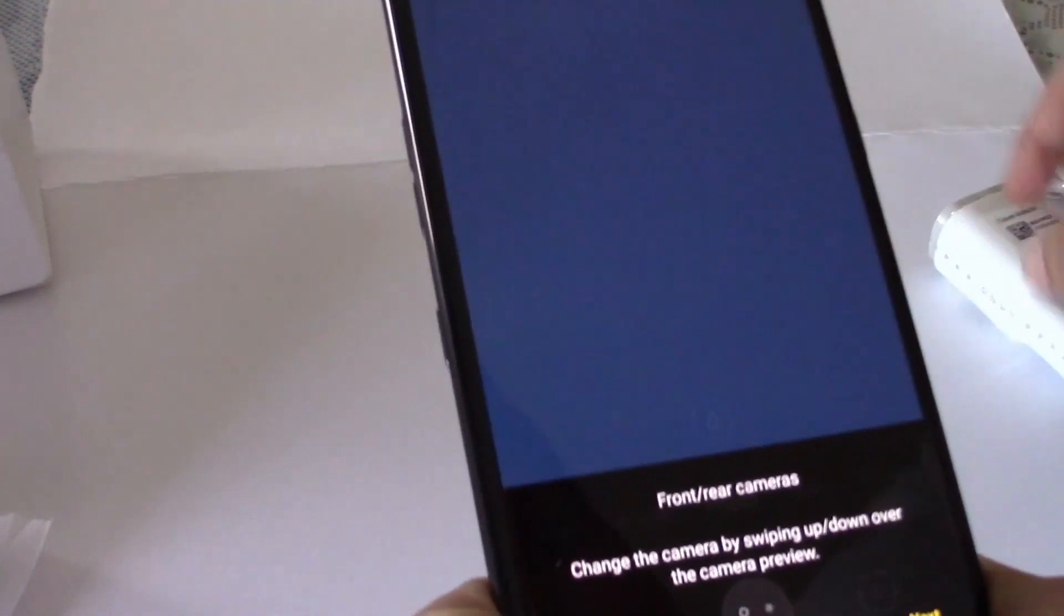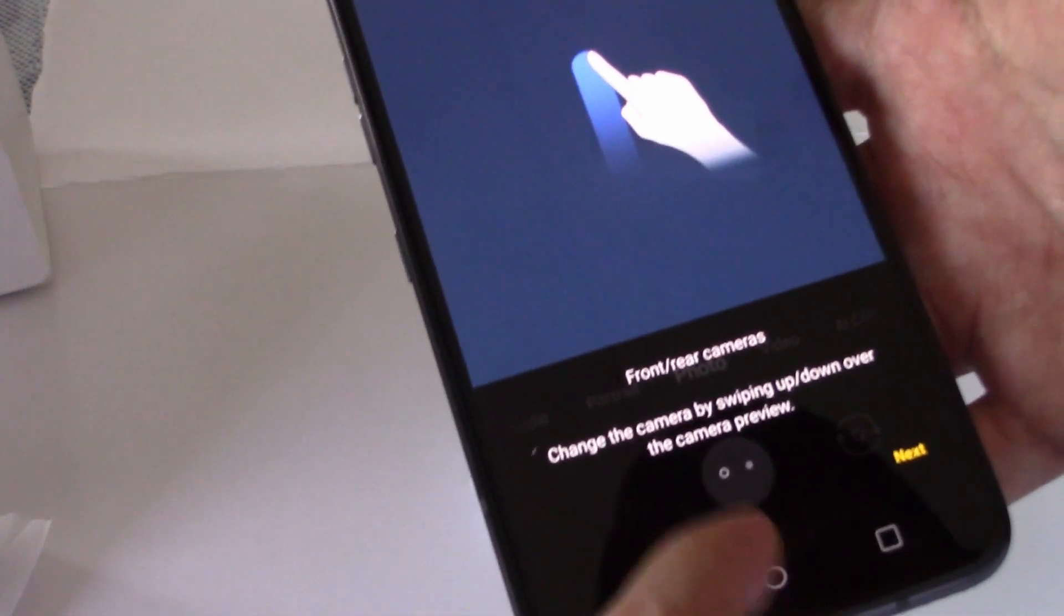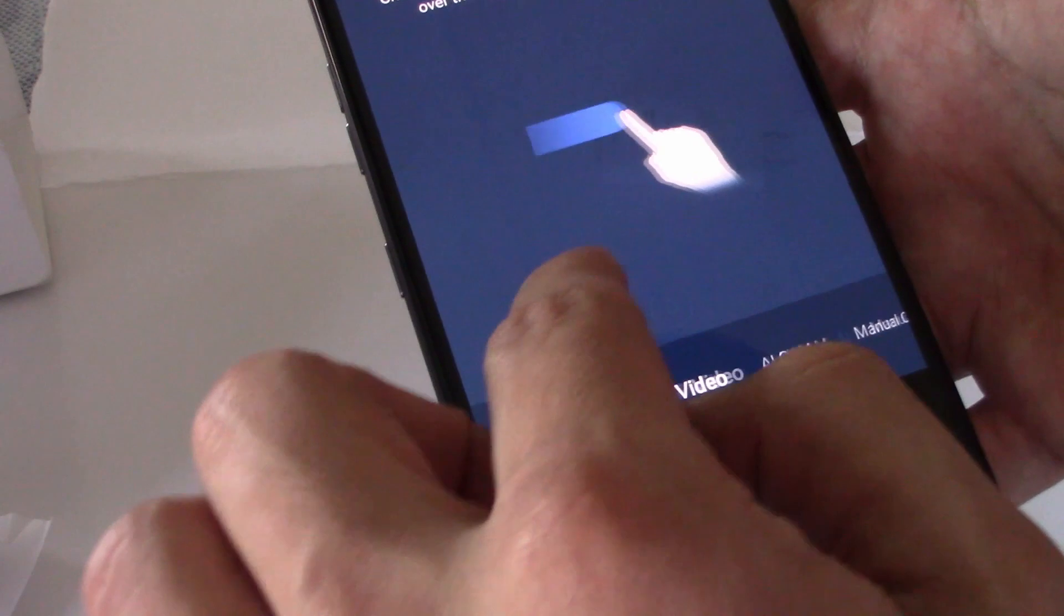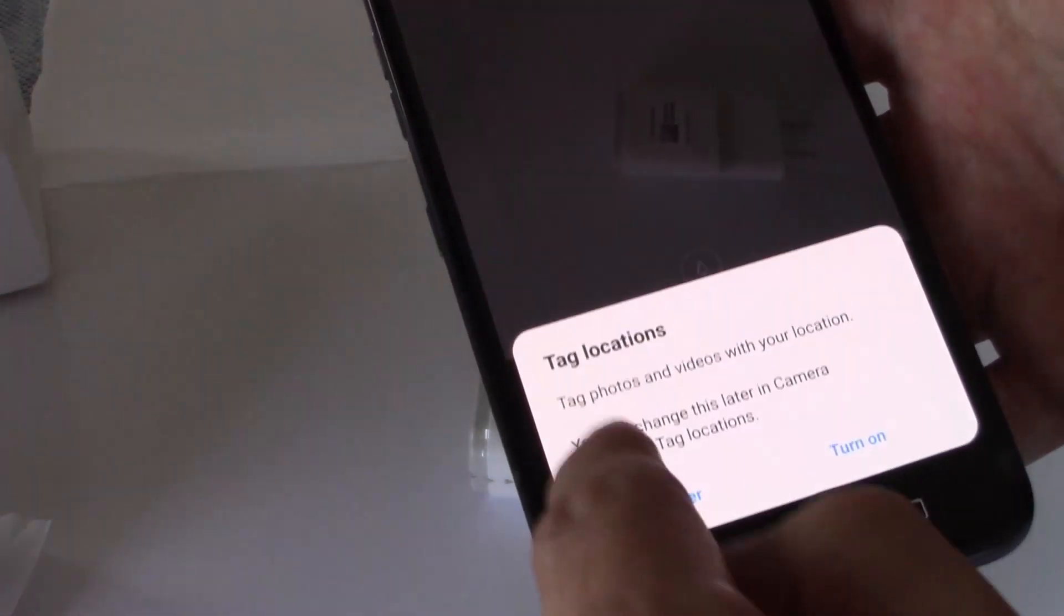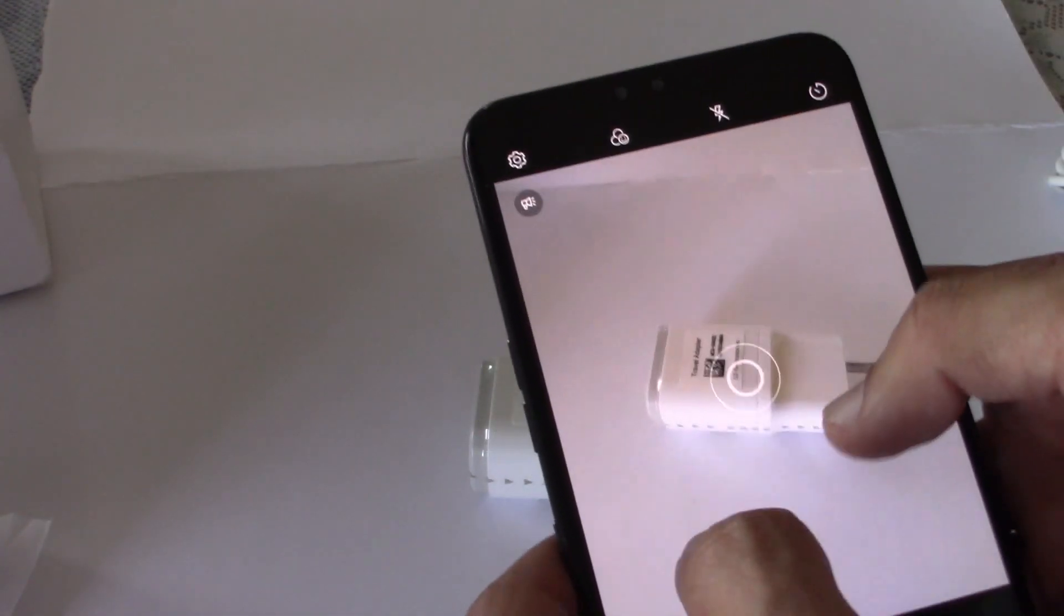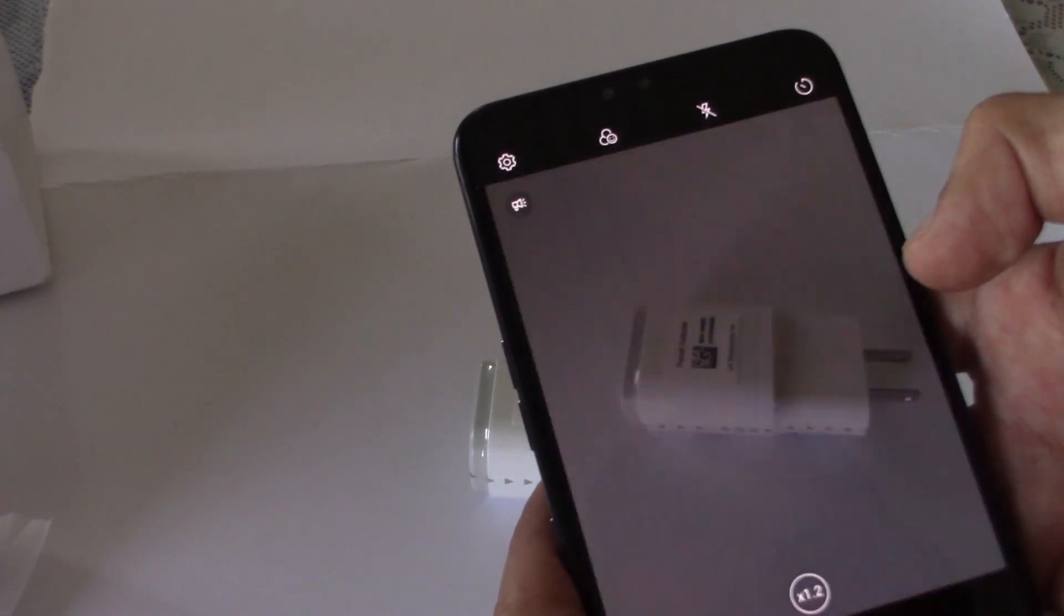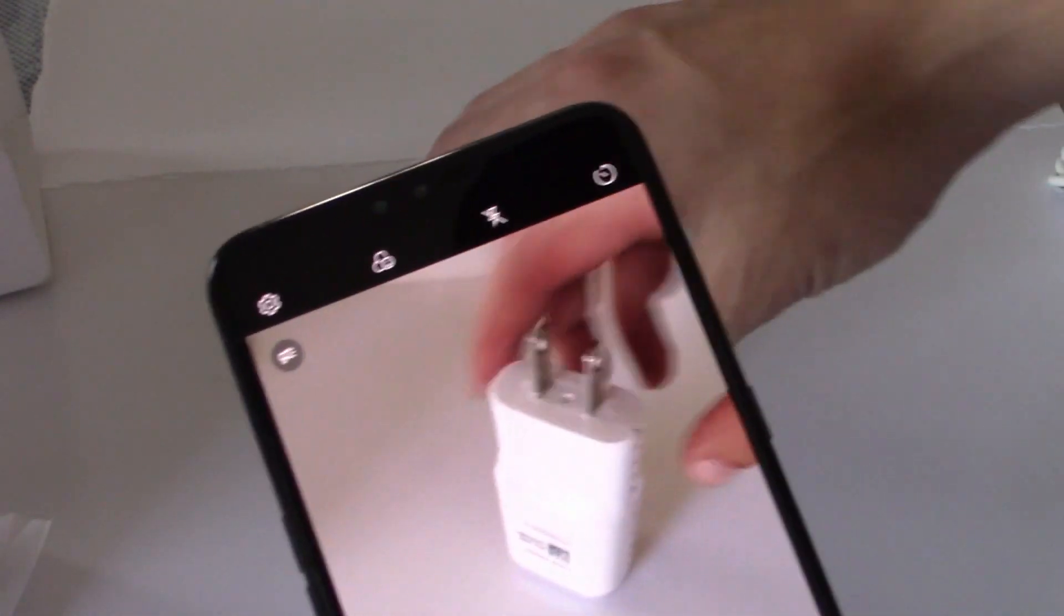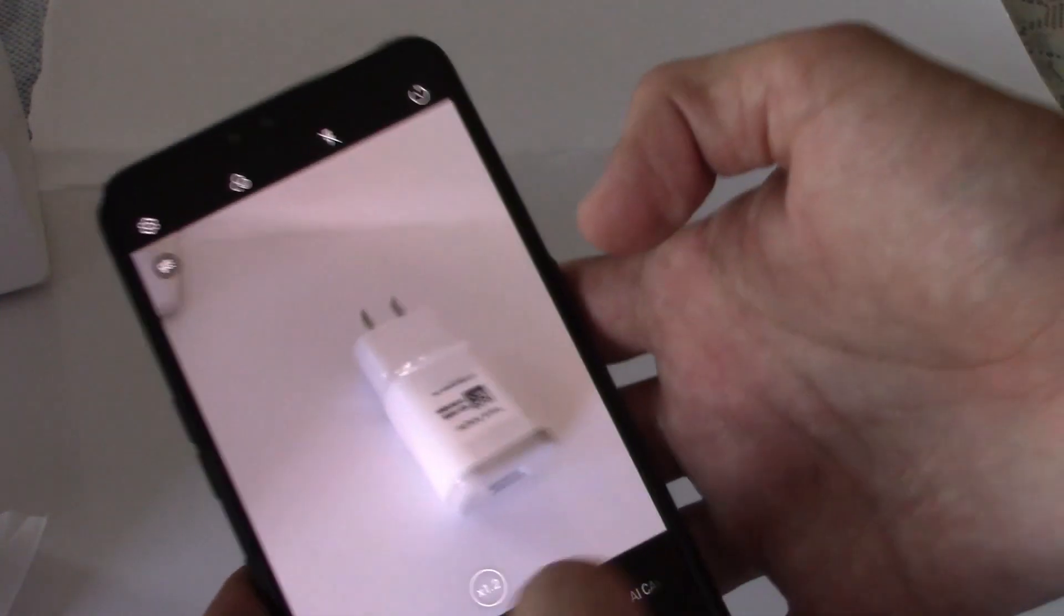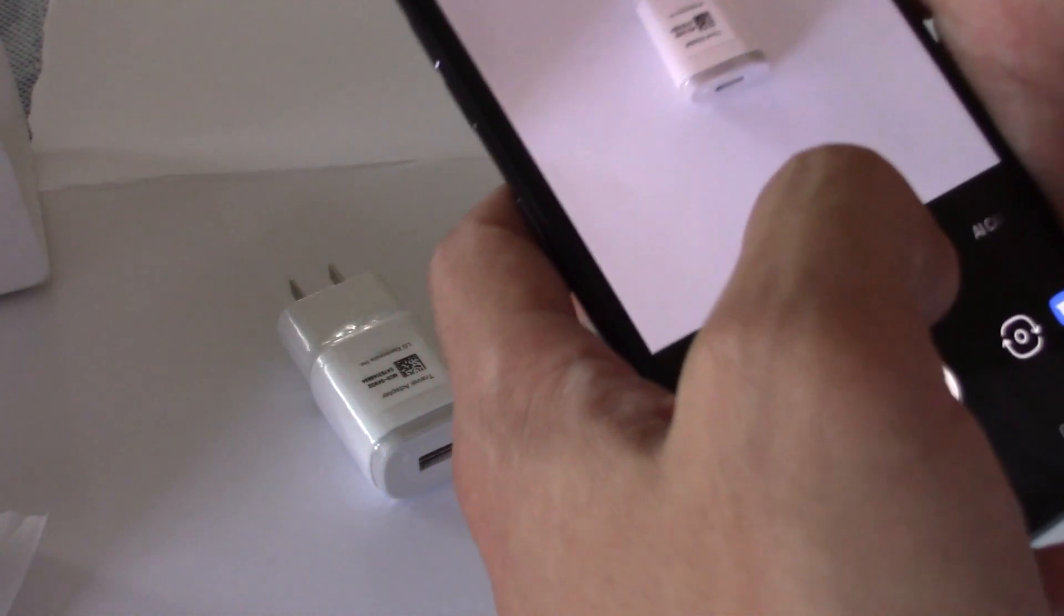Let's check out the camera real quick. There we go. Got front and rear cameras. Next. Photo. This is not a really good test, but a picture is a picture.